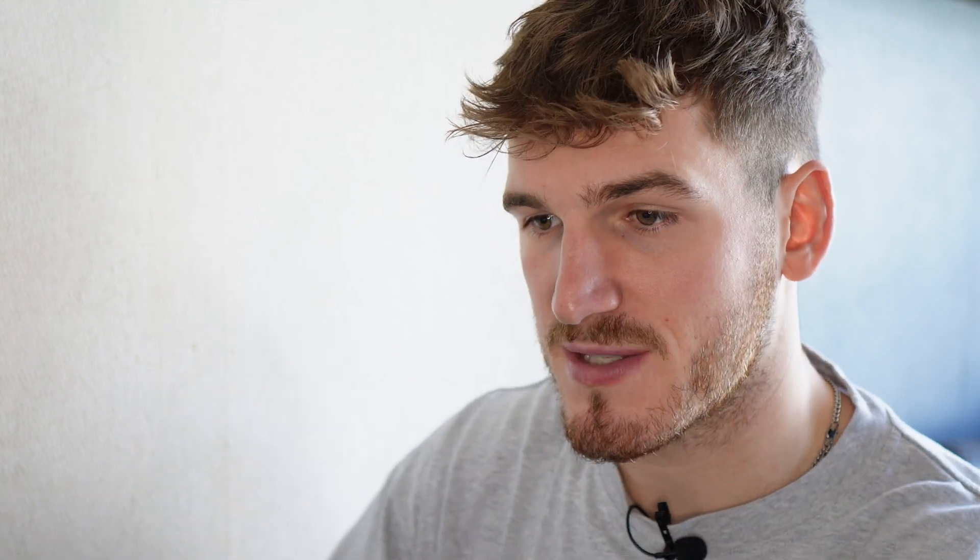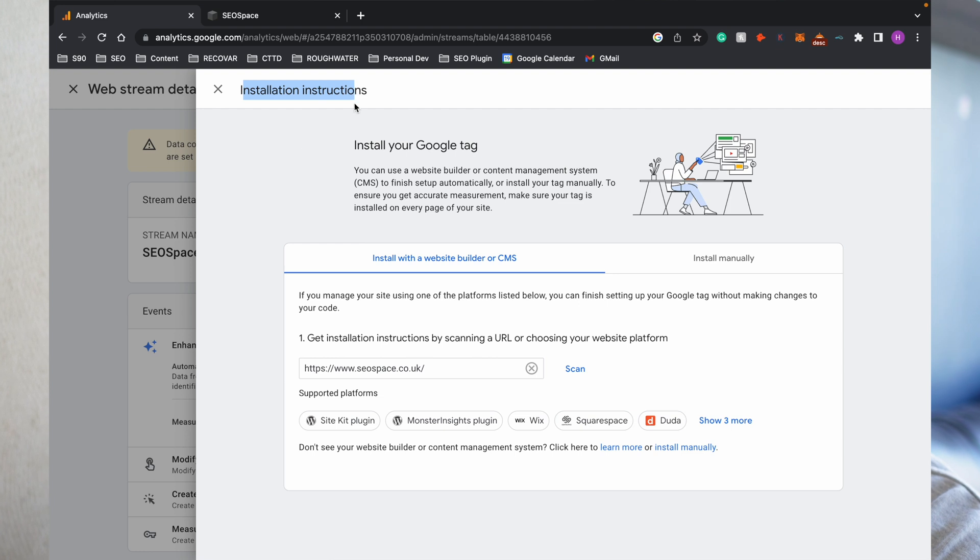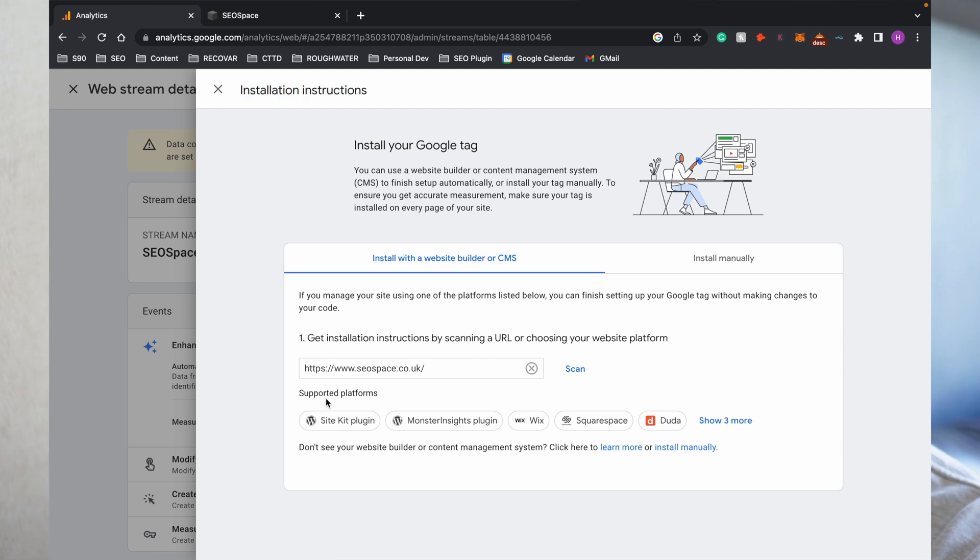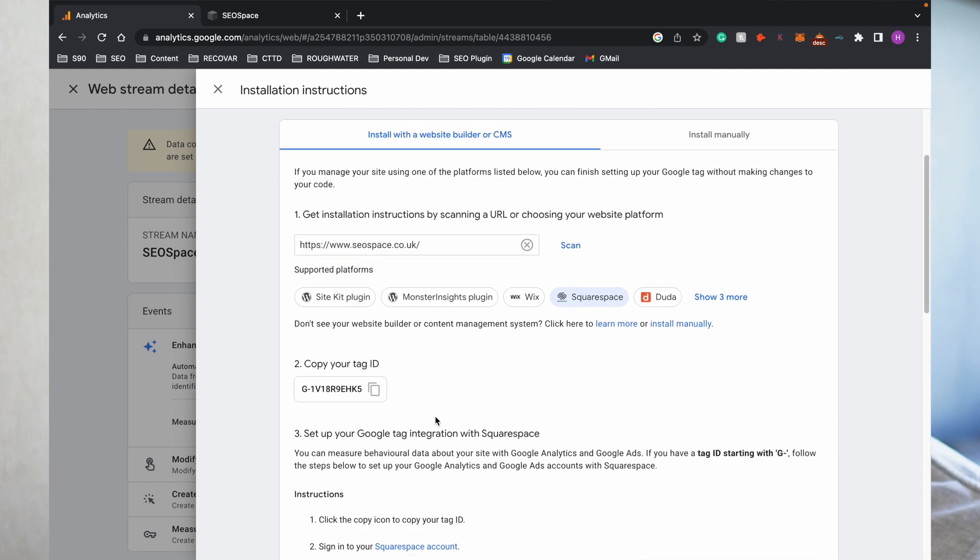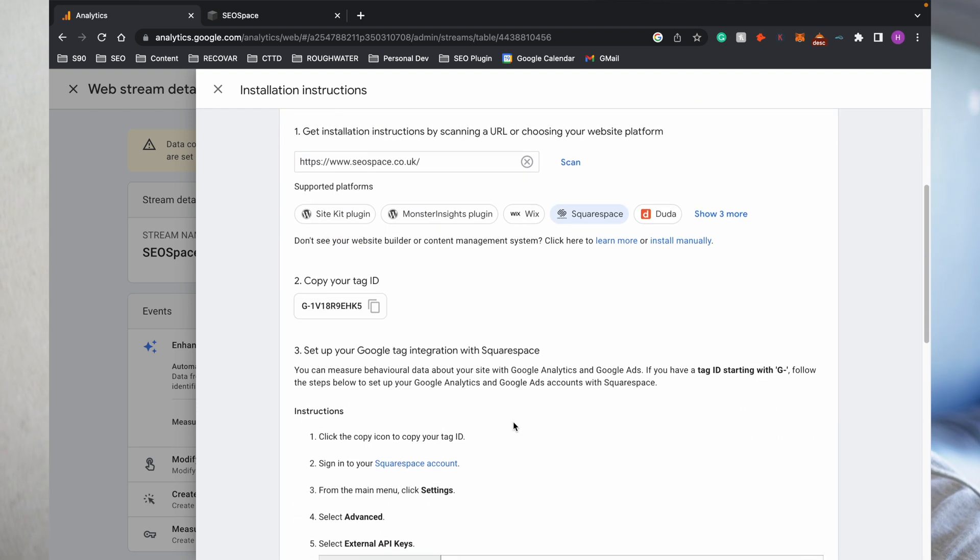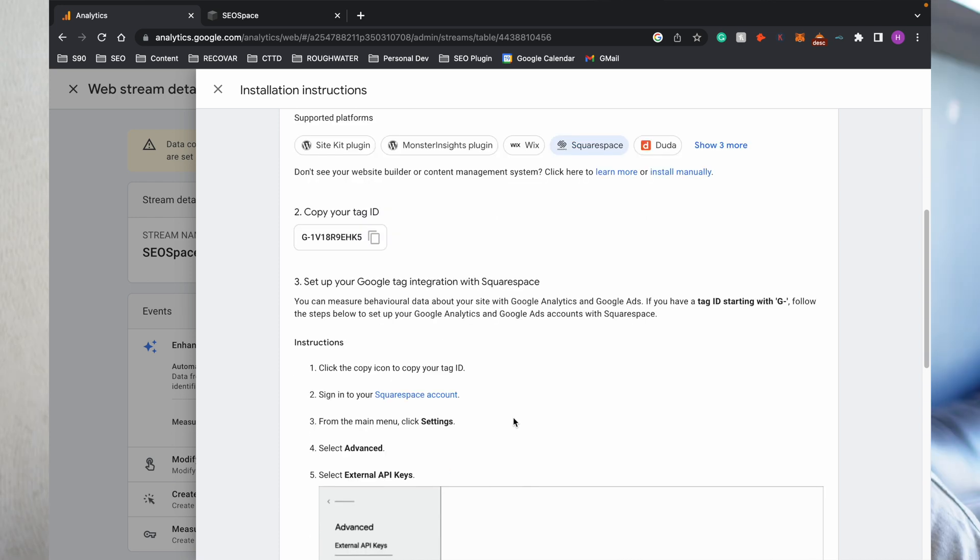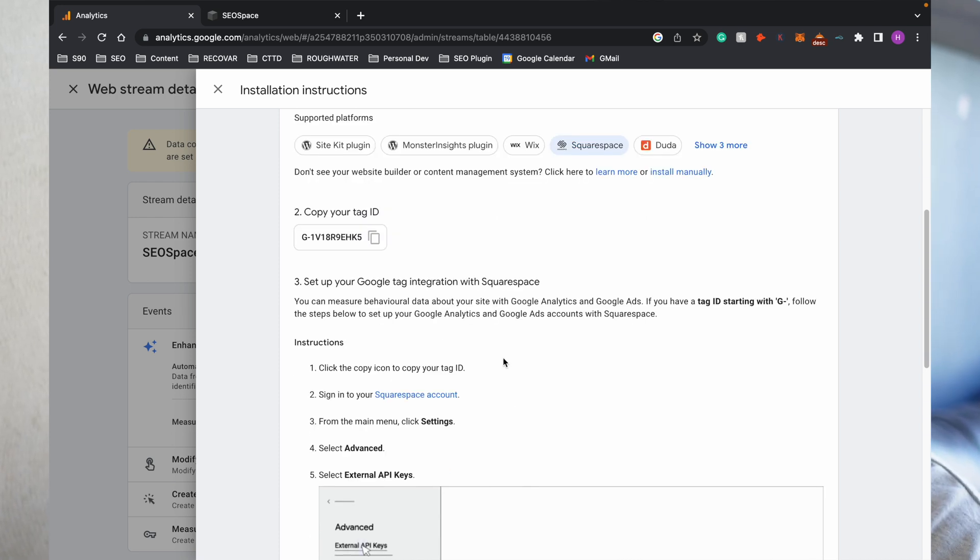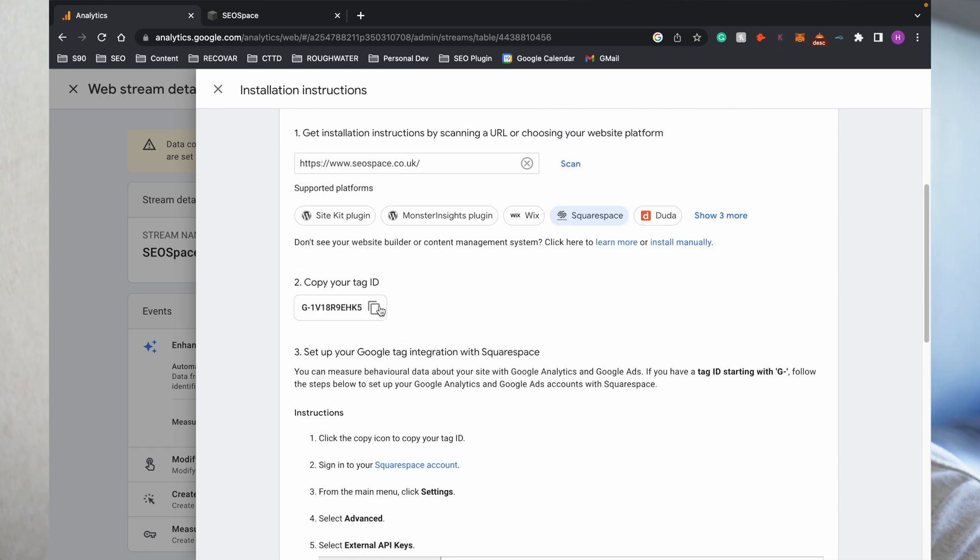Now when we say a stream, as I mentioned before, the stream just allows the flow of data from Google Analytics to Squarespace. Google has actually recently added installation instructions which I find really useful. It even has the supported platforms here, so you can see we've got Squarespace right there, and it provides instructions with exactly what to do. If you find anything confusing from this video, once you get to this point, Google is going to tell you what to do next. But the main thing you need is your tag ID. Once you copy this, you can go over to your Squarespace website and take it from there.